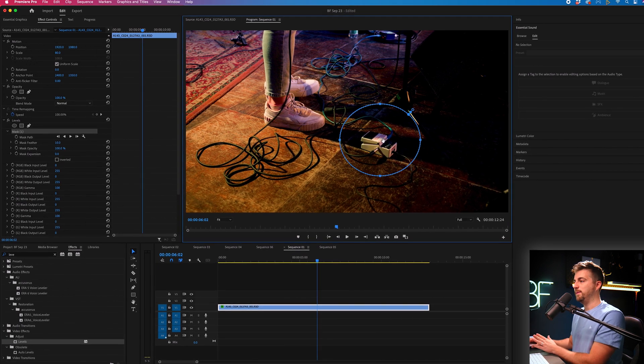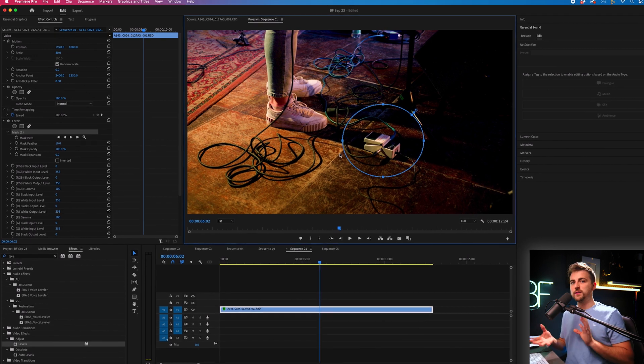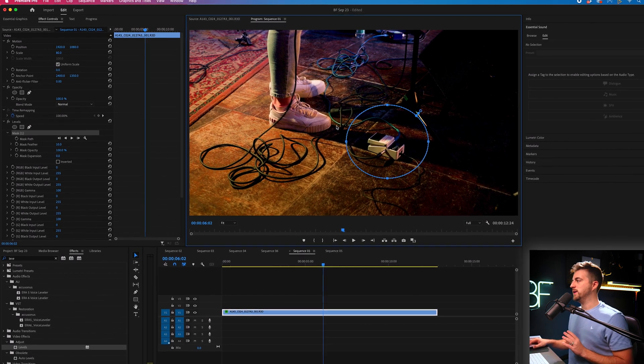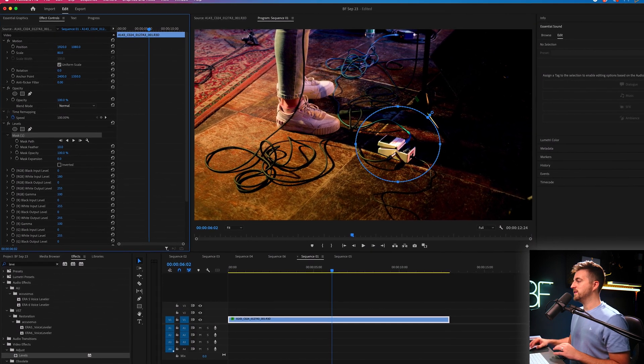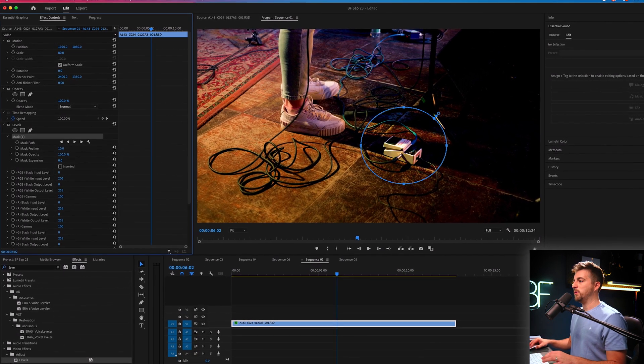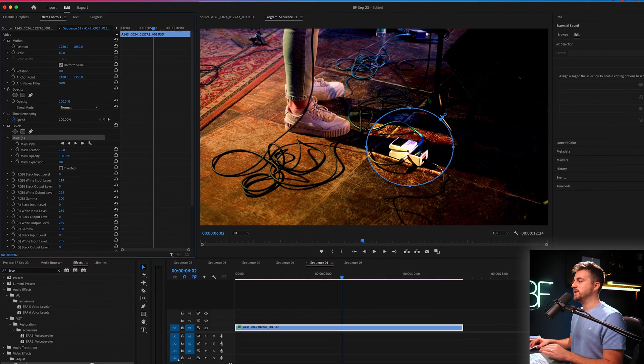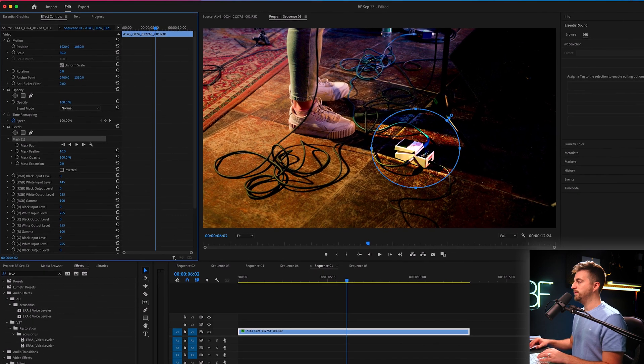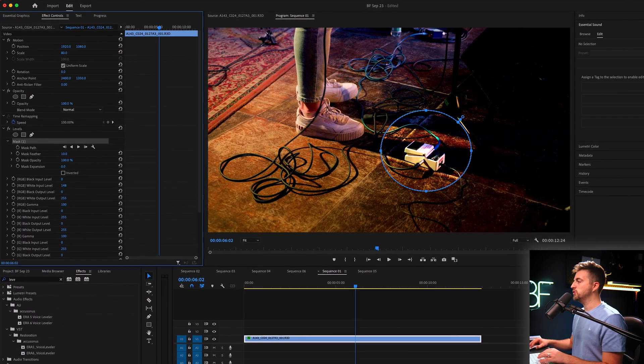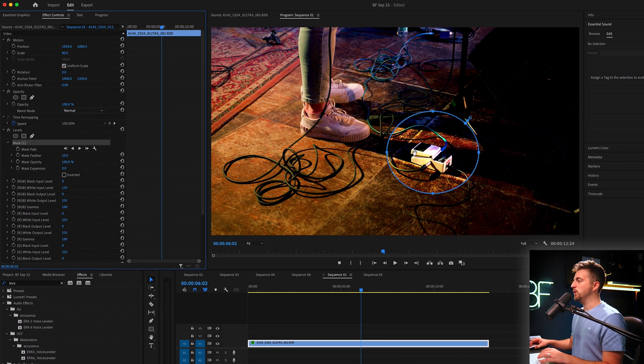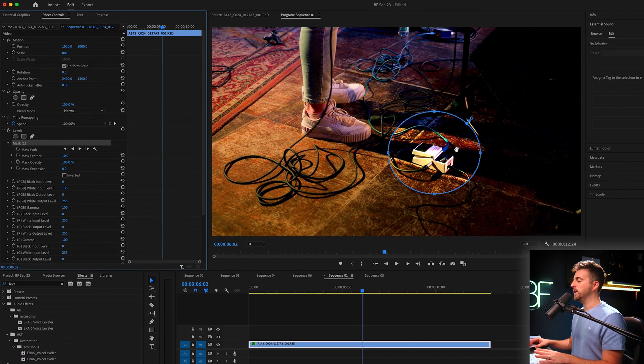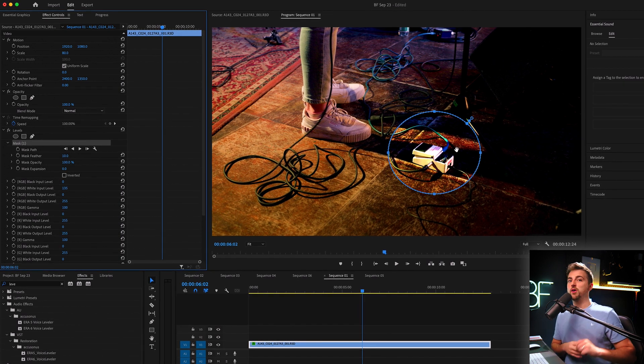From here, there's a few things that we can do. We can decide to either brighten this up by pulling up the white input level. But the problem is if you go too far, you can see it ends up being overexposed.